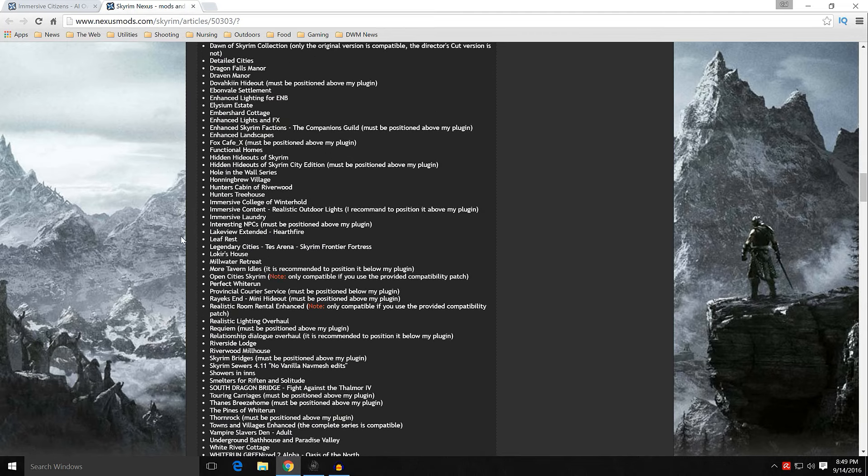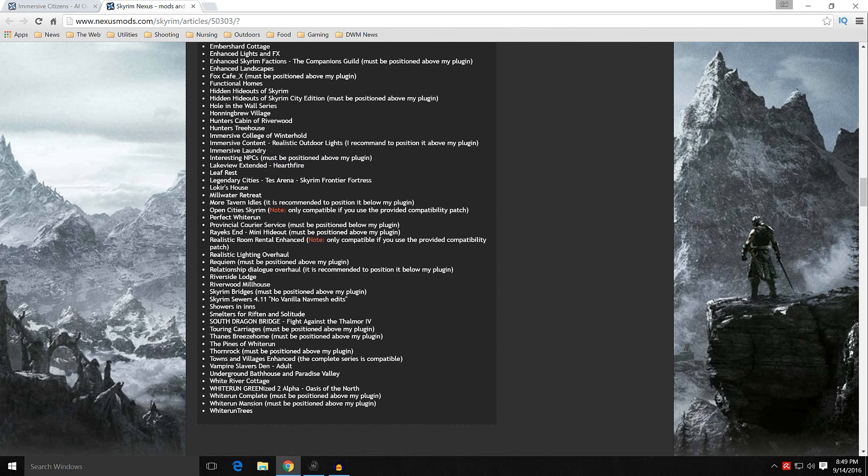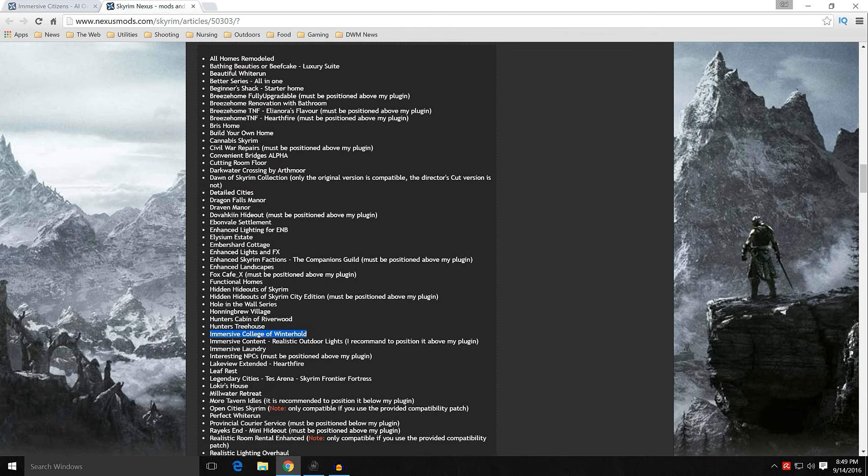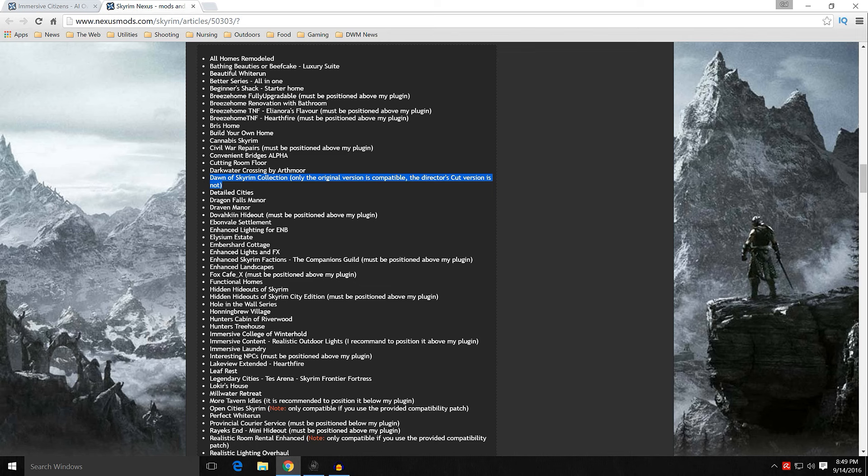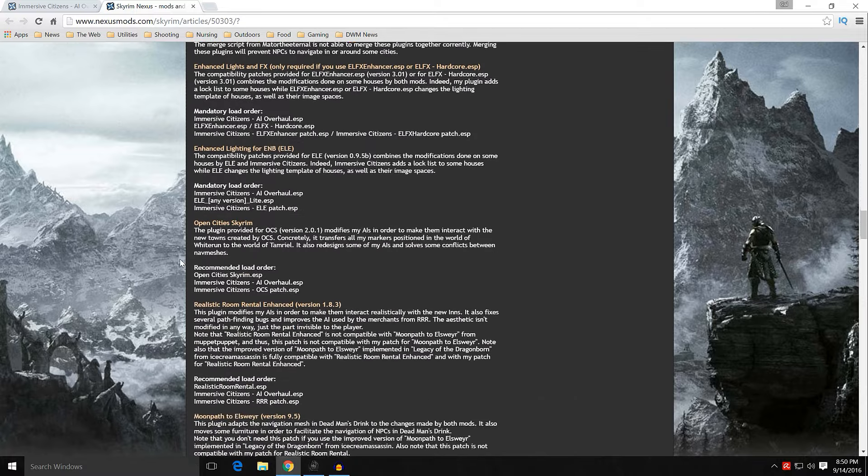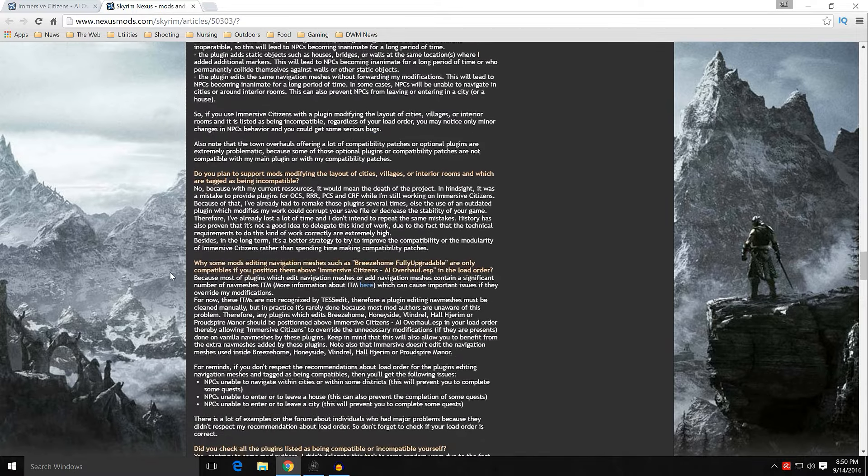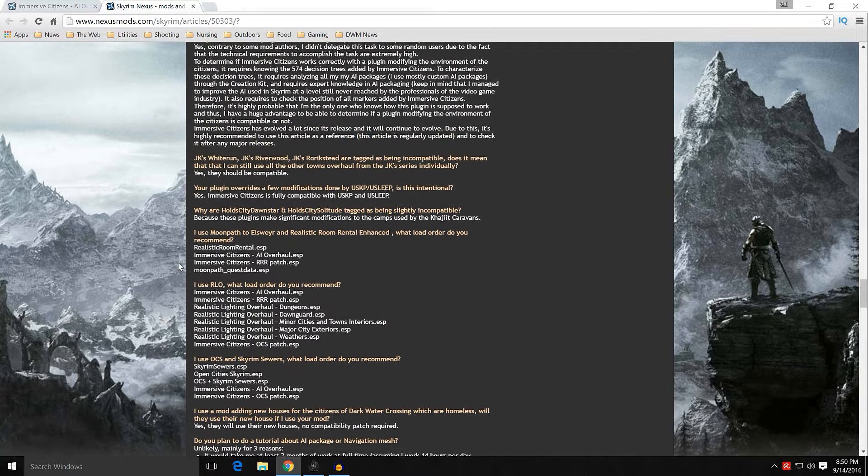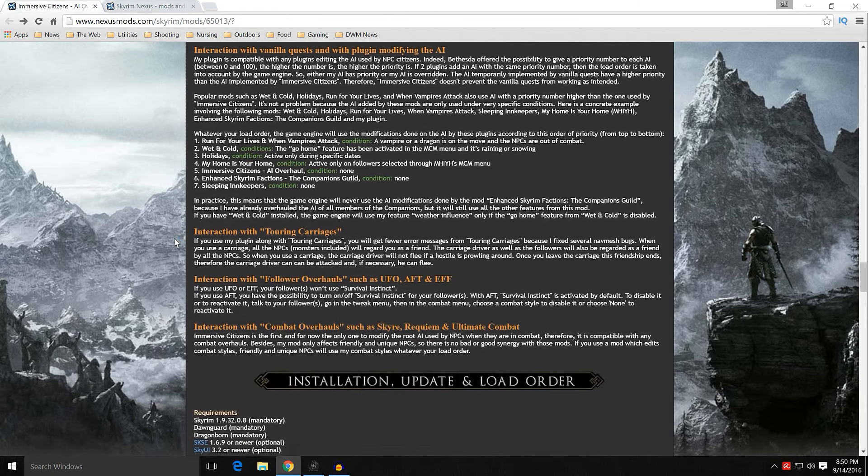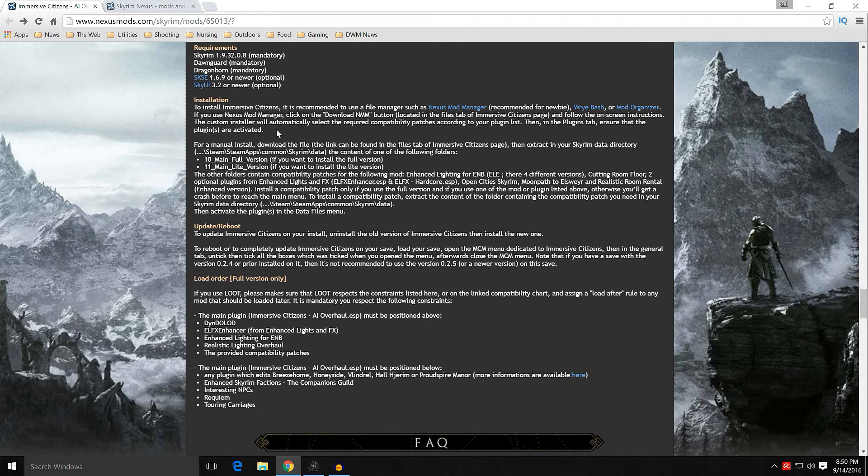Compatible or supported plugins. These are a list of compatible plugins. And it's quite long. But I want to point out something to you here. Interesting NPCs must be positioned higher than my plugin. We'll talk about that when we get into load order. Immersive College of Winterhold is very popular, and you see that is compatible as well. Enhanced Landscapes is compatible. We know we use that. And then Dawn of Skyrim Collection. This is the original version, not the Director's Cut. If you're using the Director's Cut, the light version does work on the NPCs added by Dawn of Skyrim Director's Cut. But the full version is not.